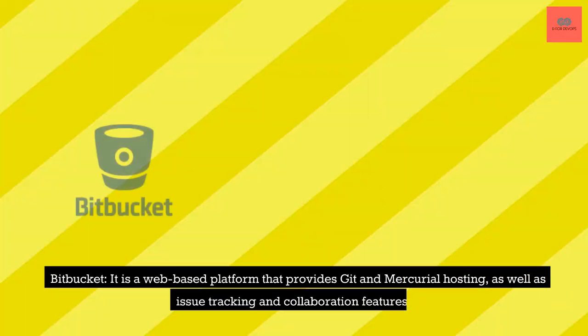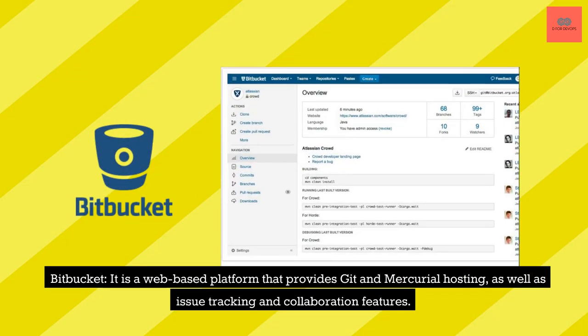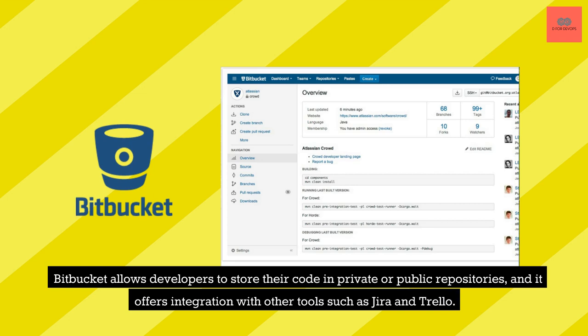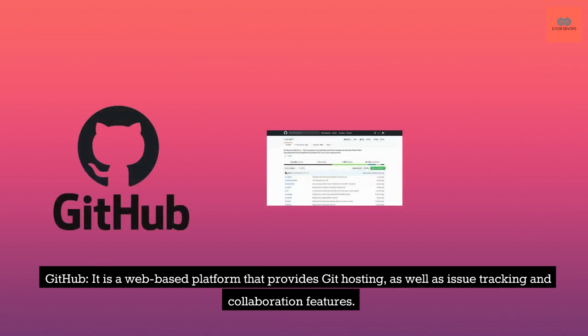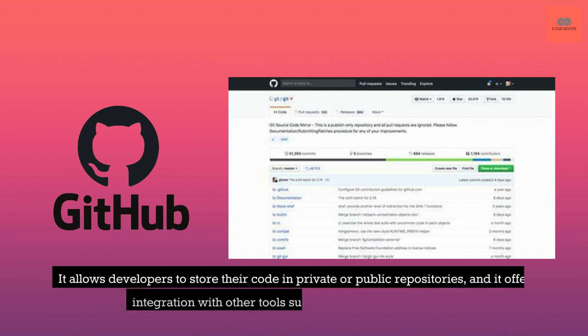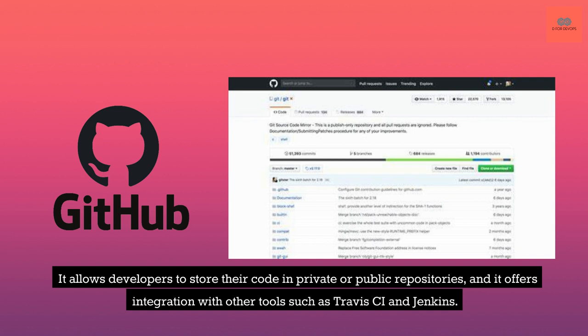Bitbucket. It is a web-based platform that provides Git and Mercurial hosting, as well as issue tracking and collaboration features. It allows developers to store their code, and it offers integration with other tools such as Jira and Trello. GitHub. It is a web-based platform that provides Git hosting, as well as issue tracking and collaboration features. It allows developers to store their code in private or public repositories, and it offers integration with other tools such as Travis CI and Jenkins.